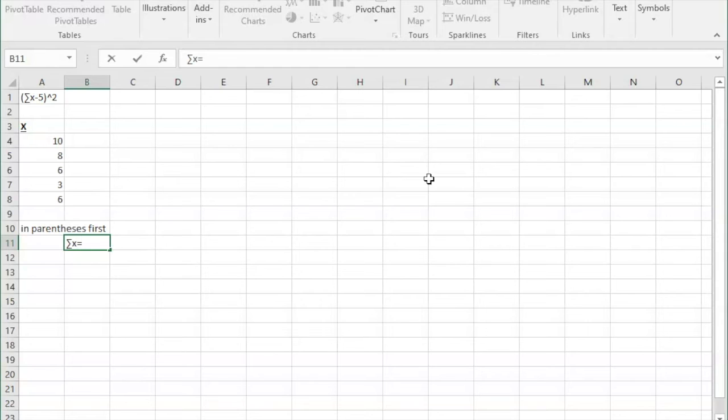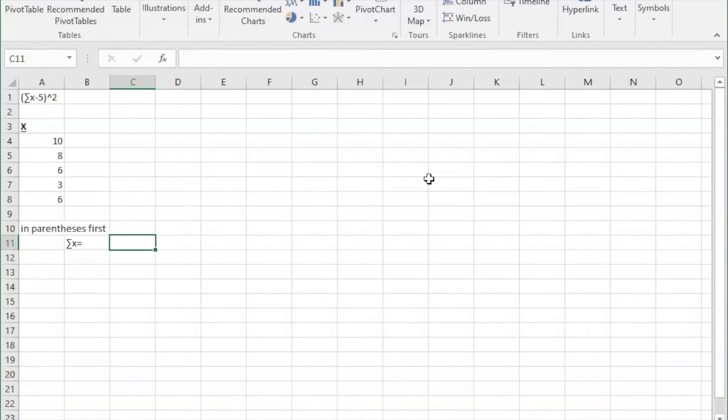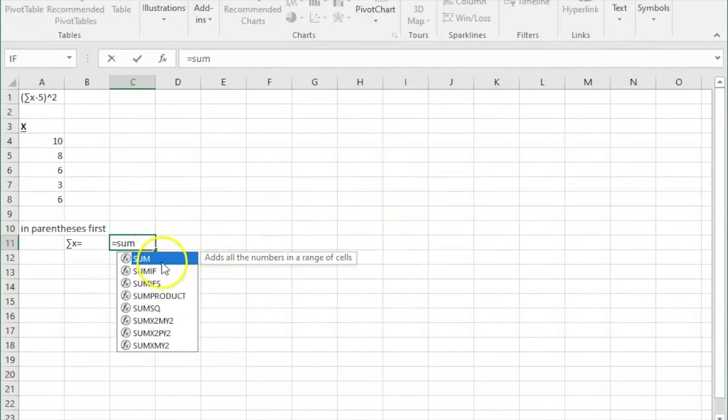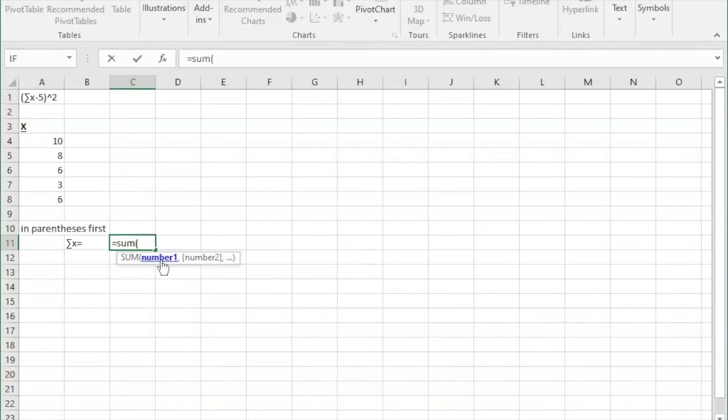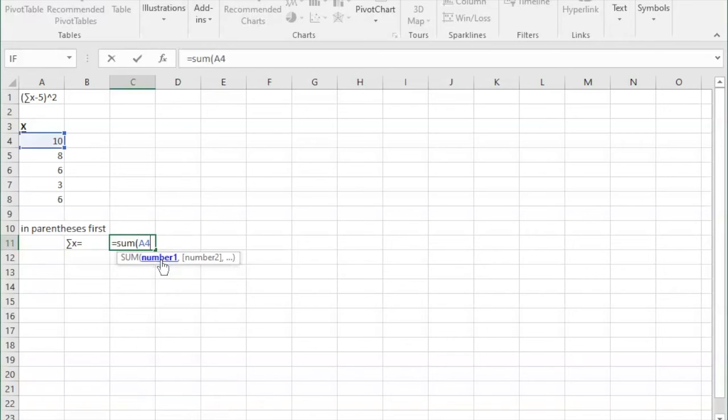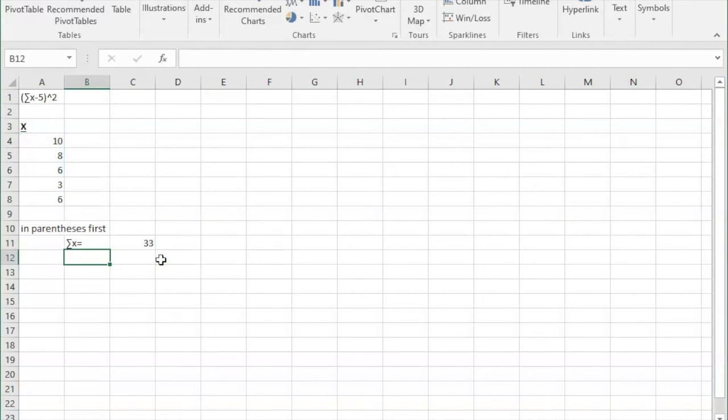I'm going to go to the cell to the right of it and type in a formula. So we're going to simply type in equals, and then start typing out sum to get the sum of all of our data set. And I'm going to type in A4 colon A8. And that basically just gets all of those numbers in there to get the sum of 33.